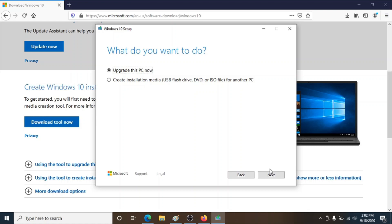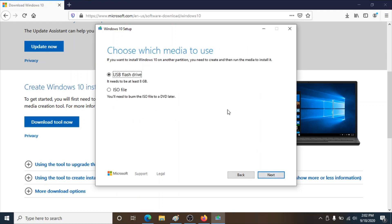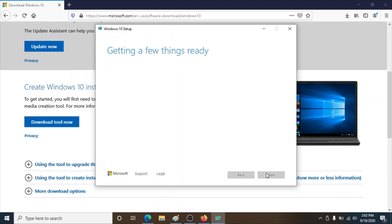Click on 'Accept' for the license agreement. We have two options here, but you'll have to choose option two, which is 'Create installation media — USB flash drive'. Click on next. I've checked 'Use the recommended options' so we don't need to change anything. Choose 'USB flash drive' since we'll be using one, click next, and it will begin creating the installation disk.